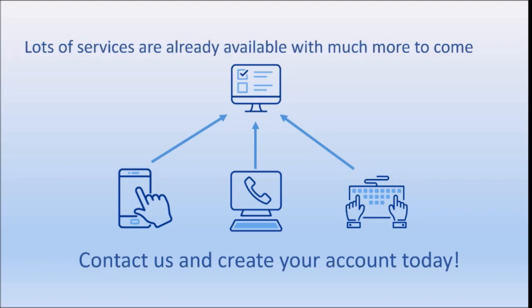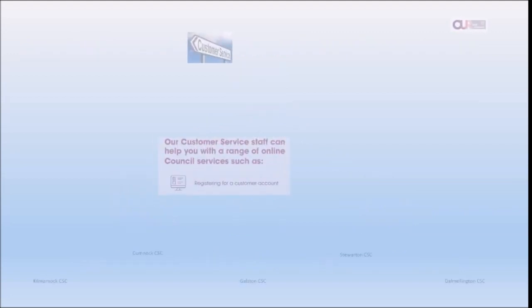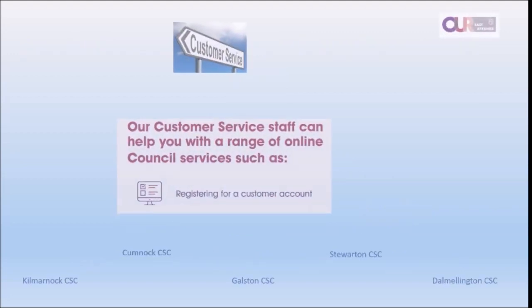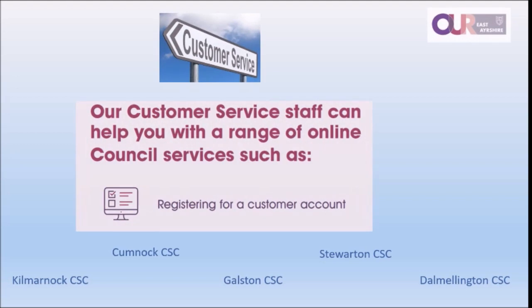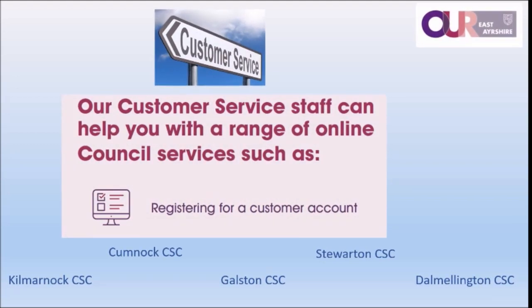If you need help to register, simply pop into one of our customer services centres located across East Ayrshire and one of our friendly and helpful customer service advisors will show you how to create an account.